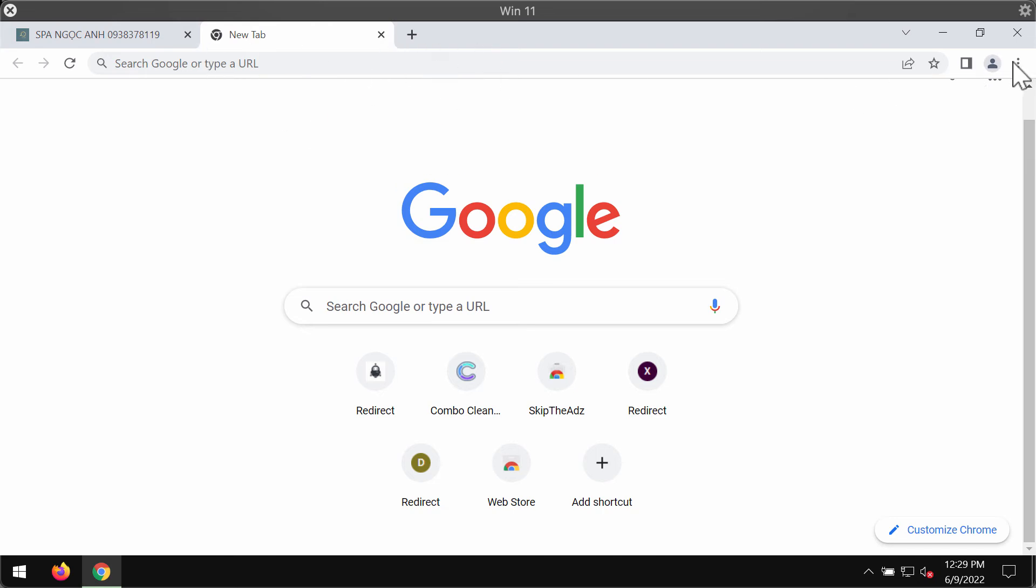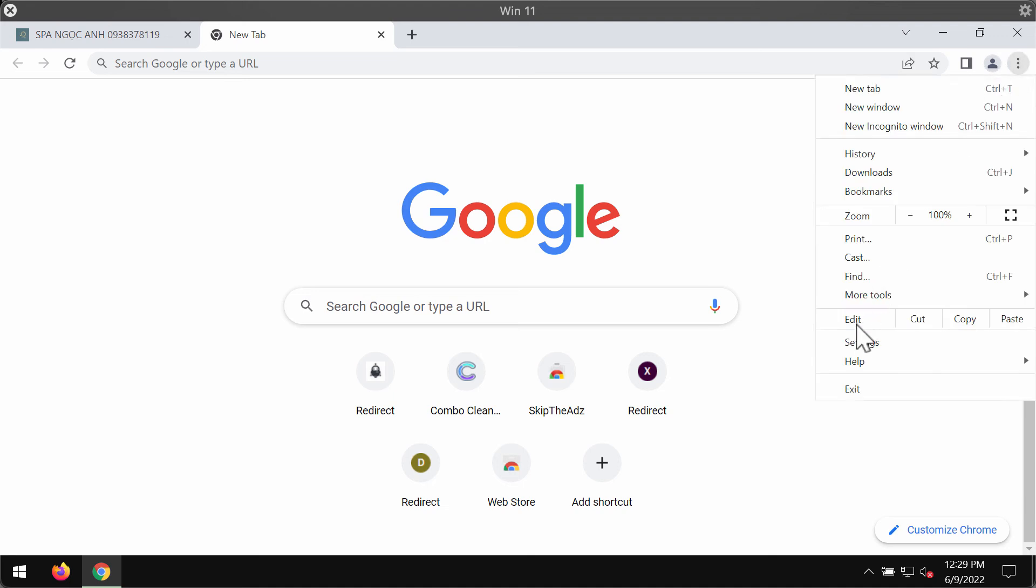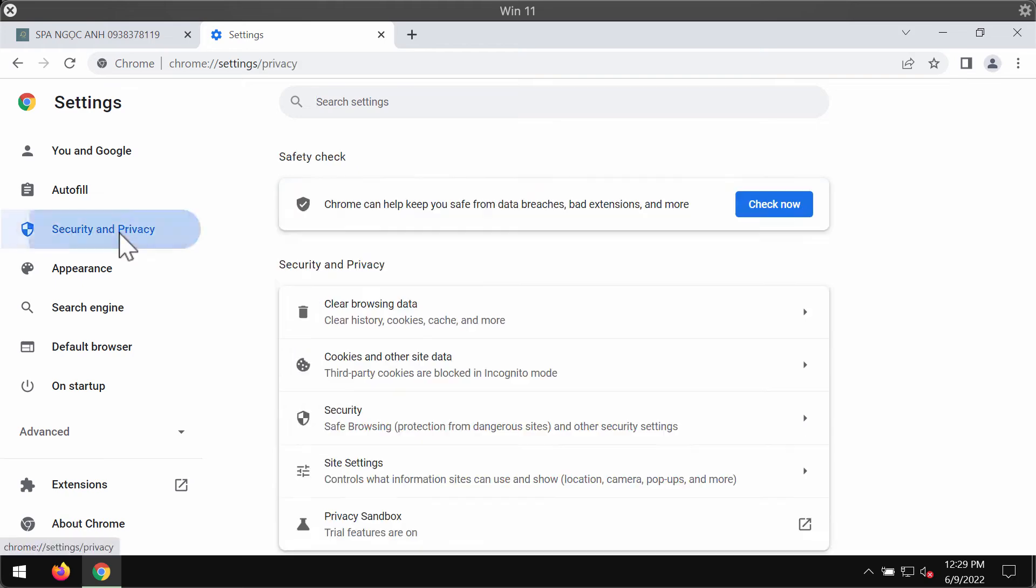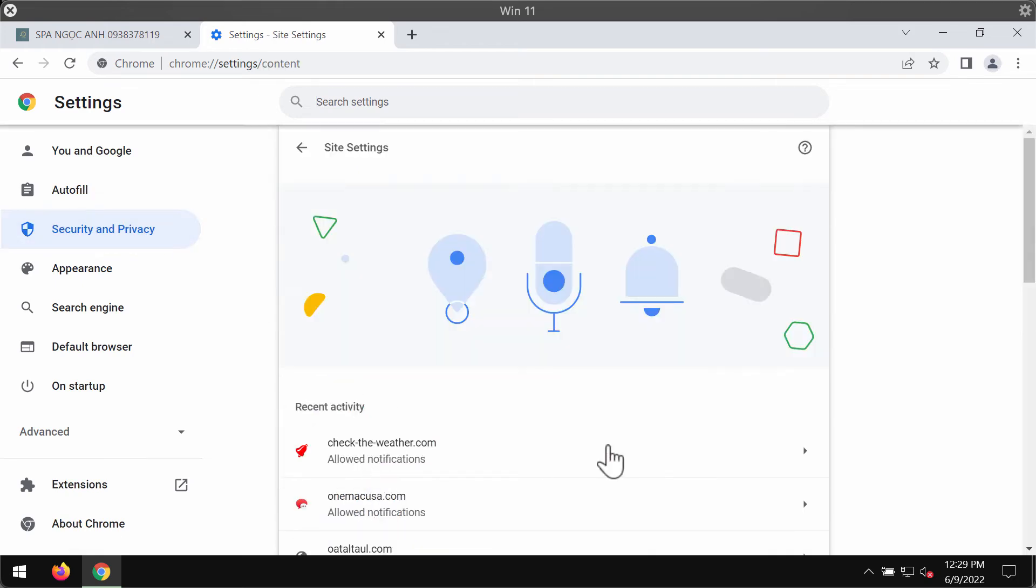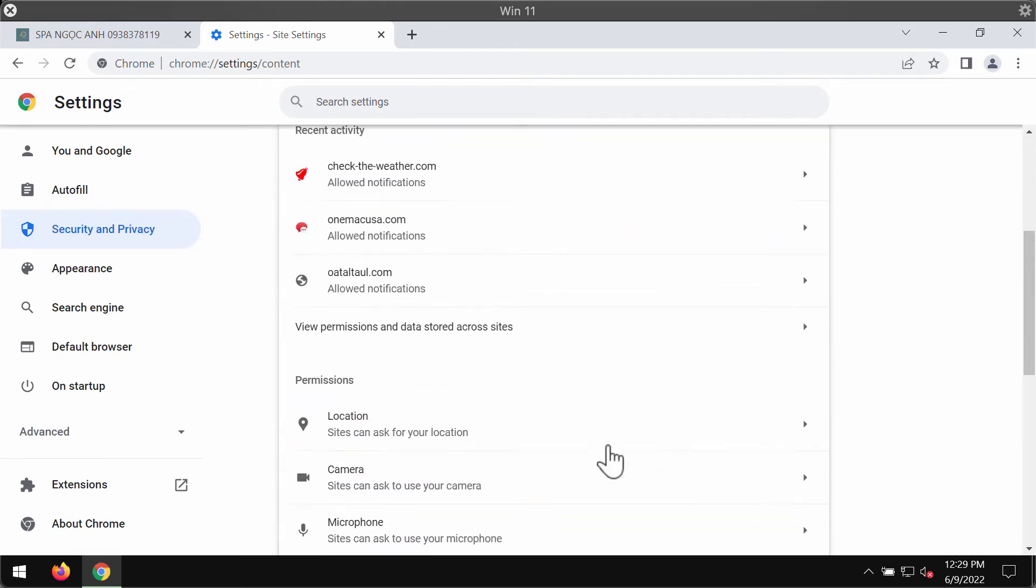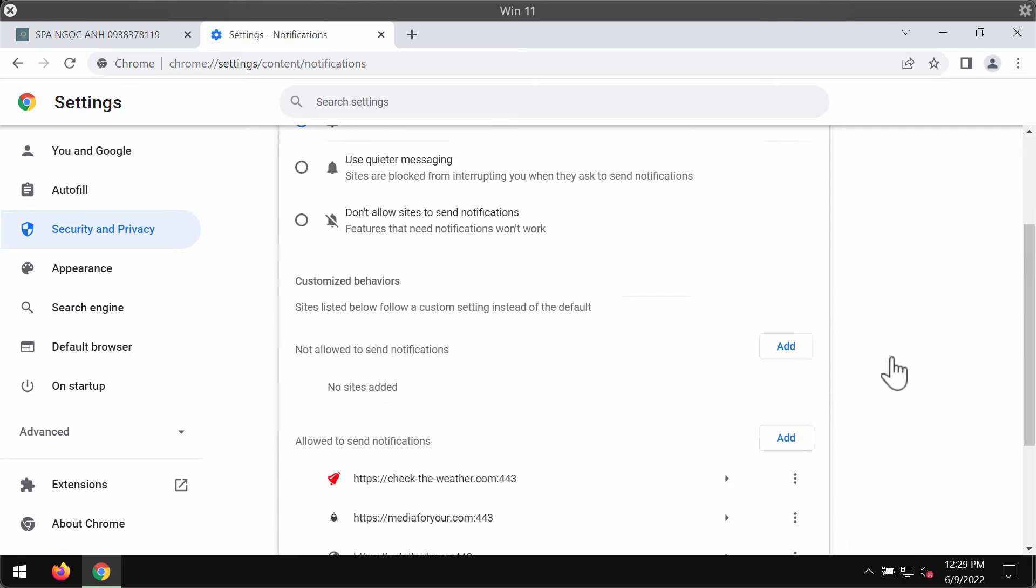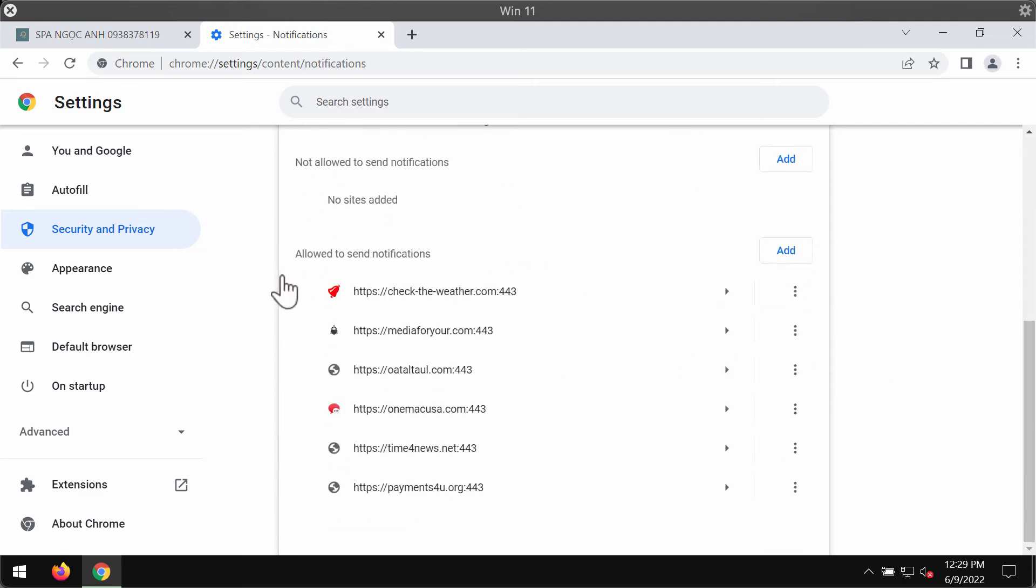So to deactivate them, access the menu of your browser, go to settings, then choose security and privacy, site settings, in permissions select notifications, and pay attention to the websites that are allowed to send notifications.